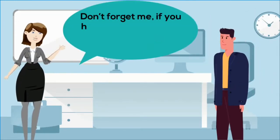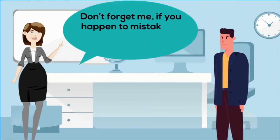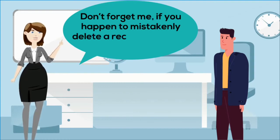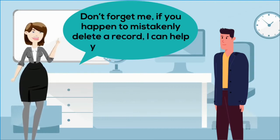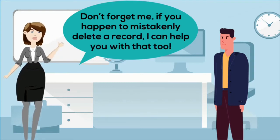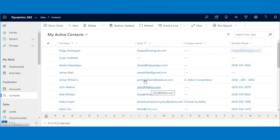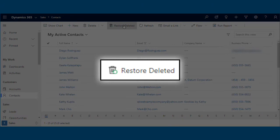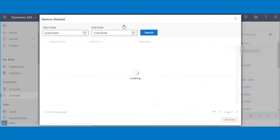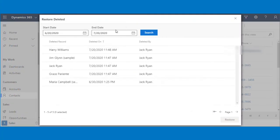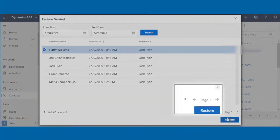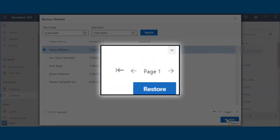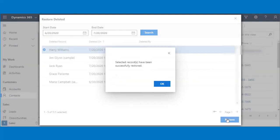Don't forget me. If you happen to mistakenly delete a record, I can help you with that too. To restore the deleted record, you have to click on the Restore Deleted button. From the grid, select the record you want to restore, then click on the Restore button.